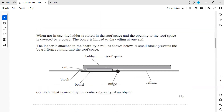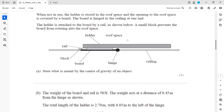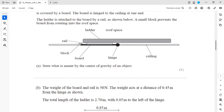The ladder is stored in the roof space, and the opening to the roof space is covered by a board. The board is hinged to the ceiling at one end, which represents a point of rotation. The ladder is attached to the board by a rail. A small block prevents the board from rotating into the rooftop — this block is preventing it from going inside.